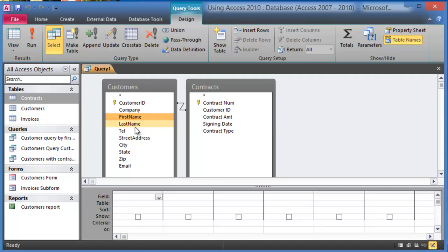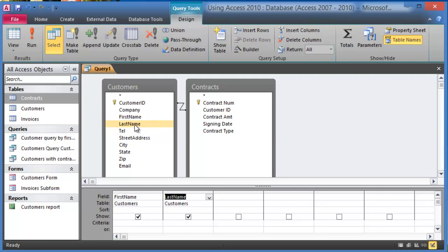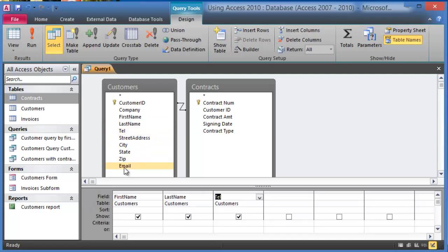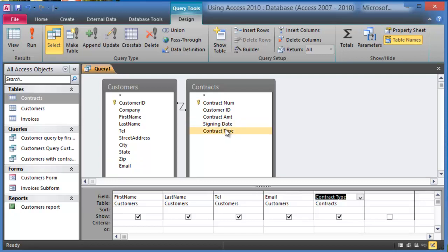So in this case we are going to double click here on first name. So let's say we want the first name in our query. Notice I'm double clicking on it and then last name, and let's say I want the telephone number and then the email address. Let's say also I wanted the contract type. Notice I'm picking this from another table and that's because they are linked together from earlier.